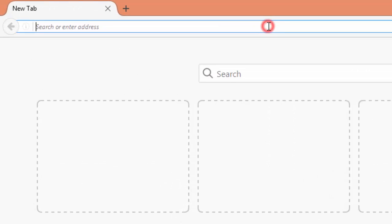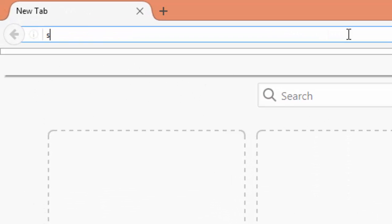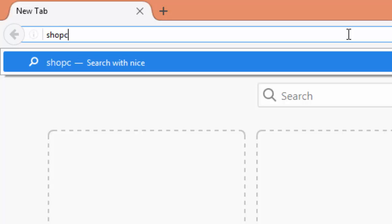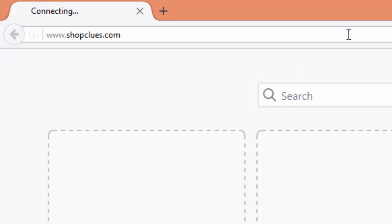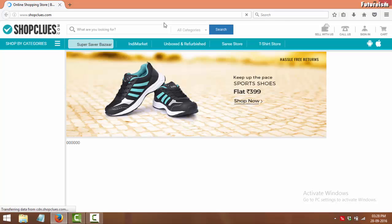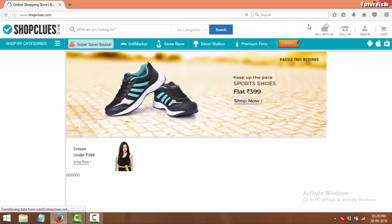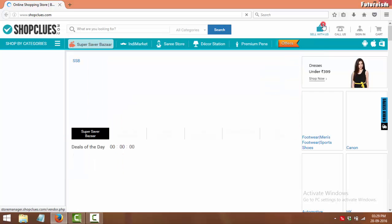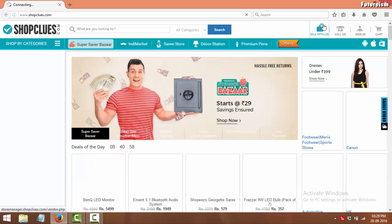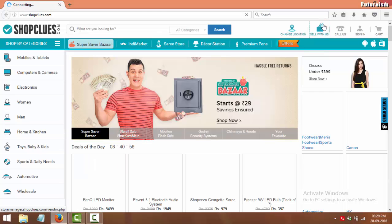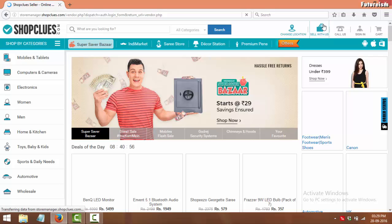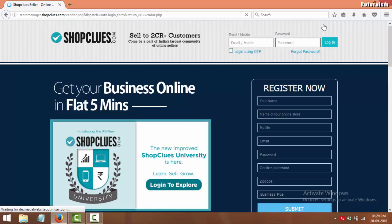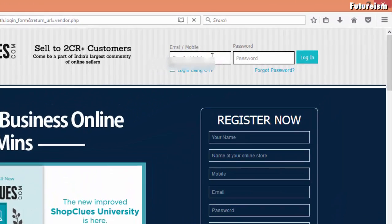First, go to www.shopclues.com. Here, click on Sell with Us. Now login using your username and password.